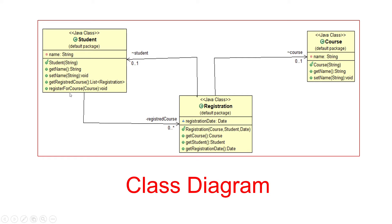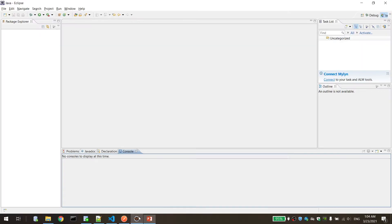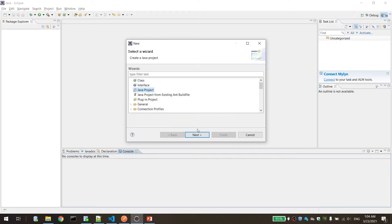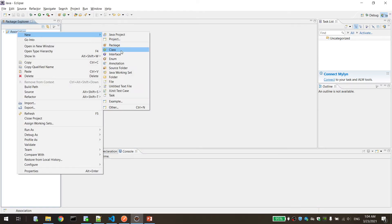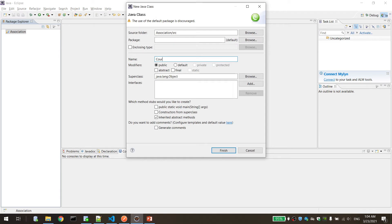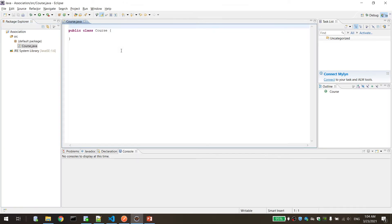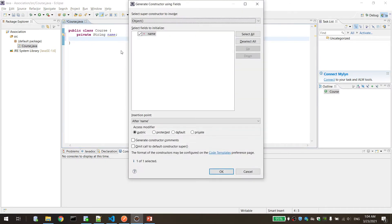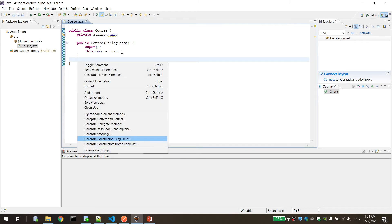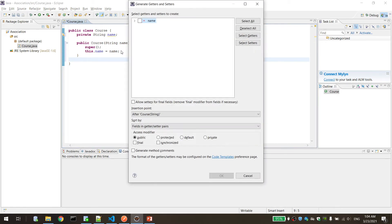Let's go to the implementation. We'll create a new project called Association. Let's define the Course class first, which has a private attribute called name, with the constructor, getter, and setter.